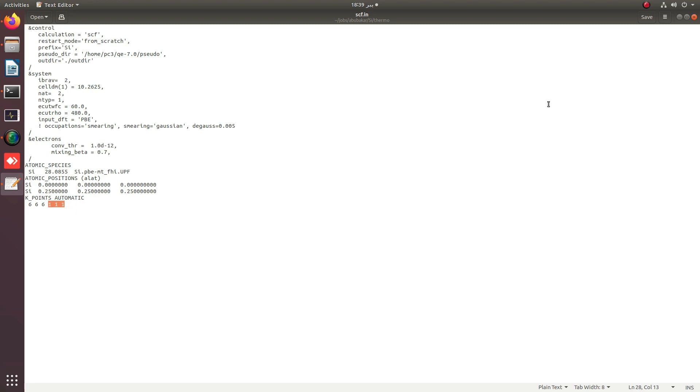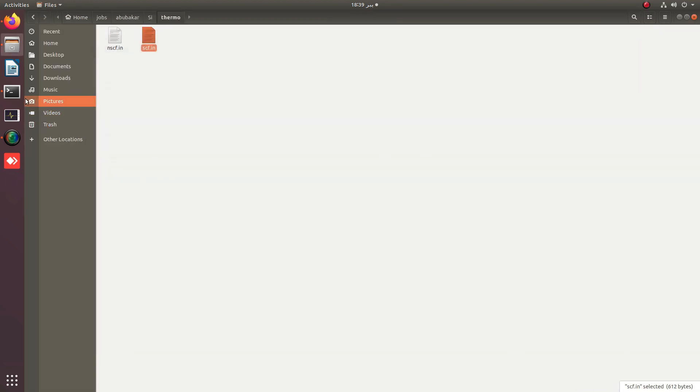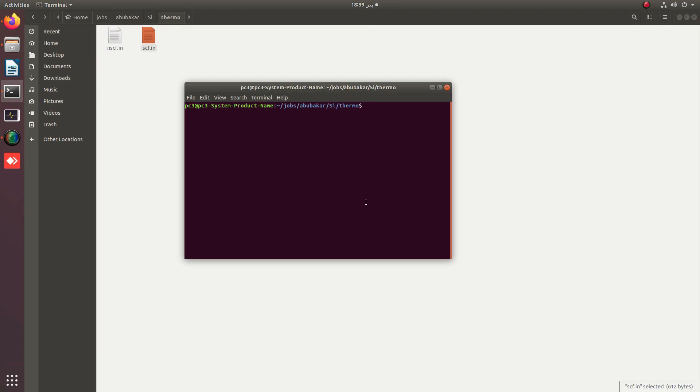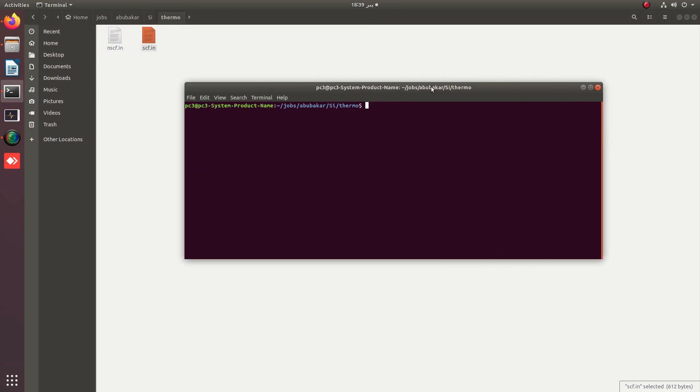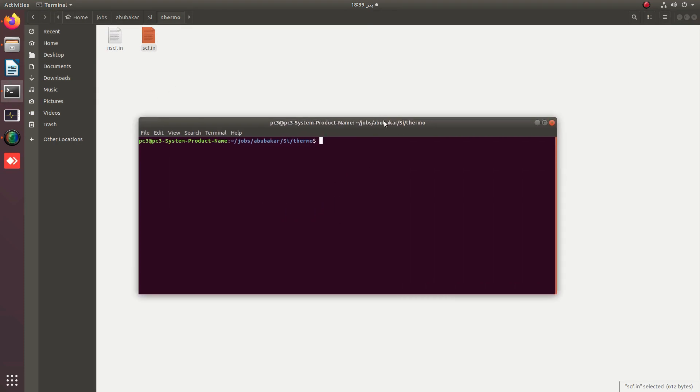We simply run this SCF file with Quantum ESPRESSO by applying this command. I am applying mpirun, providing the path of pw.x executable, then the input file scf.in and output file scf.out.